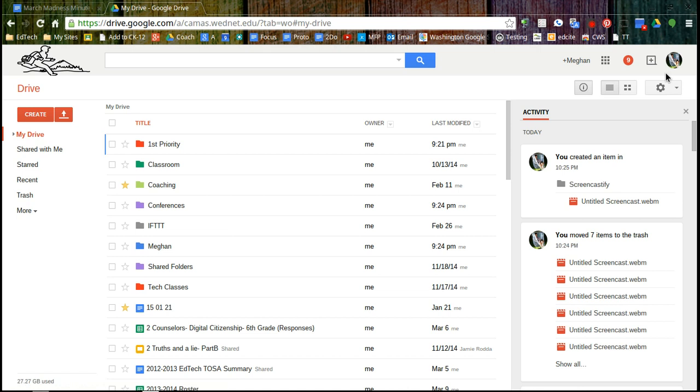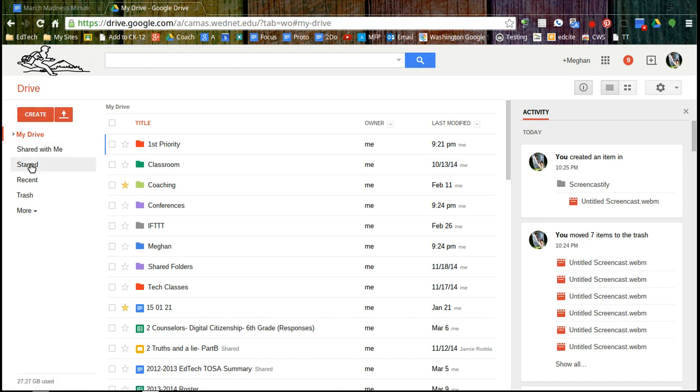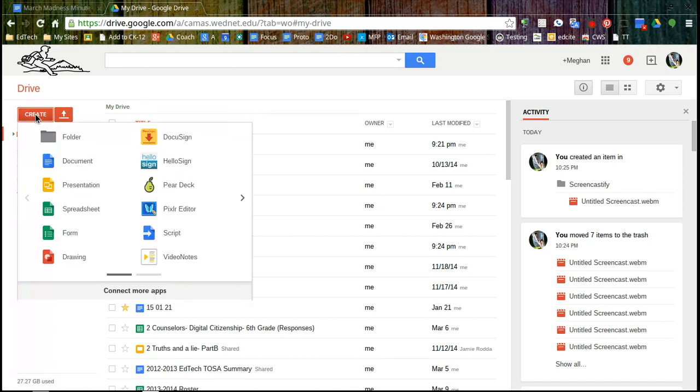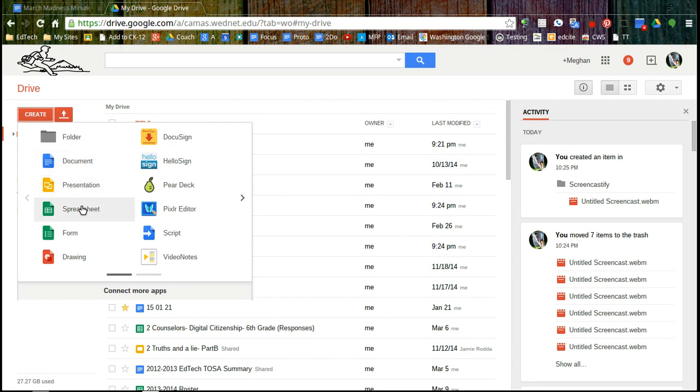And those two accounts do have some differences. So we're going to start by going down the left hand column to the create button and create lets you add folders and you can have folders within folders and get as organized as you want to. Documents are like Word. Presentation is like PowerPoint. Spreadsheet is like Excel.